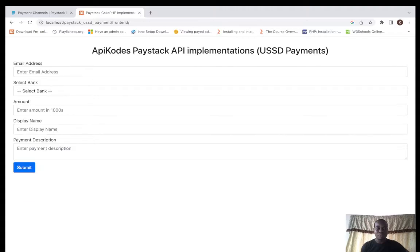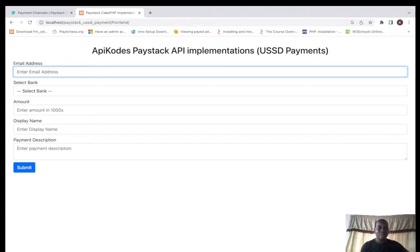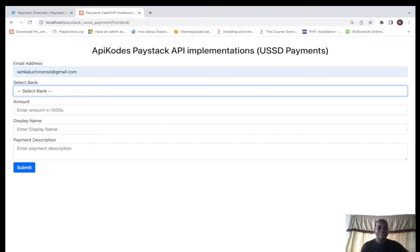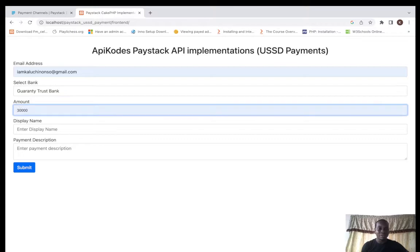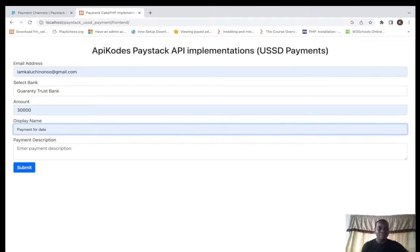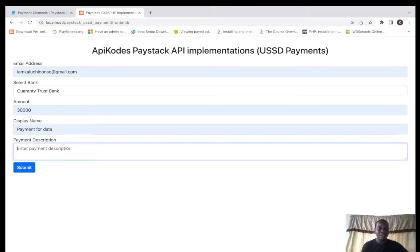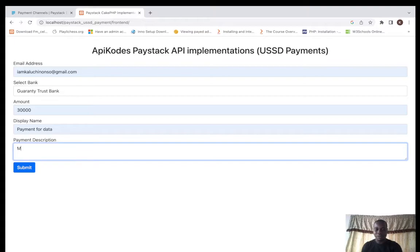This is how it looks like. The customer can provide this information and select the bank. This is where you'll be able to pass the code, the USSD type, to your backend. Let's look at it: GTB, amount 30,000, display name payment for data, monthly.